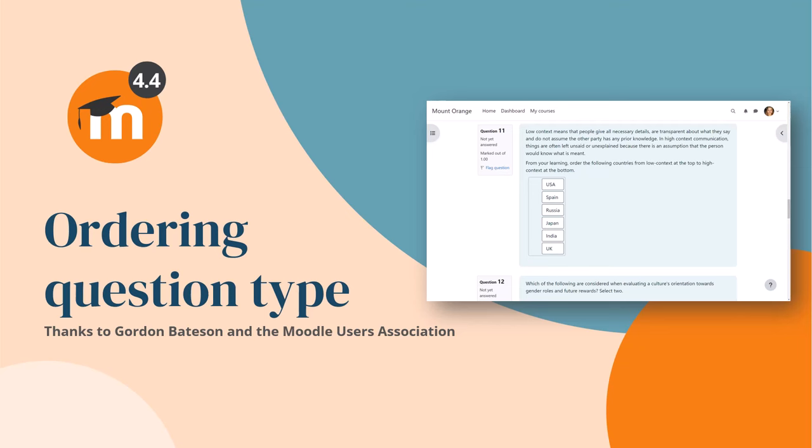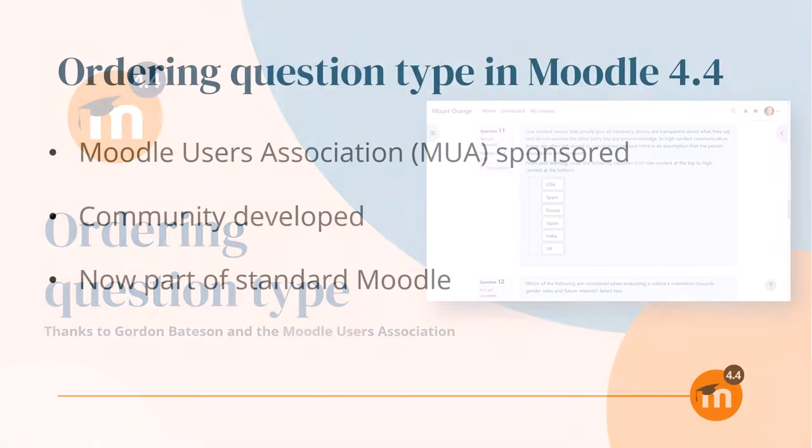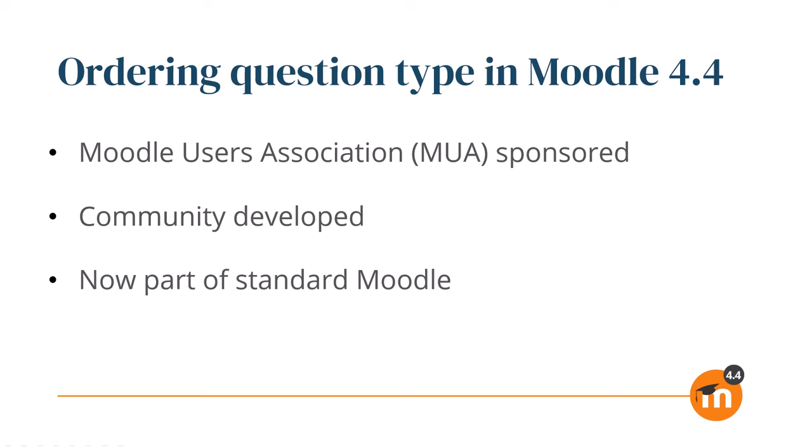Ordering Question Type in Moodle 4.4. Thanks to the Moodle Users Association, the popular and well-established Ordering Question Type, originally developed by community member Gordon Bateson, is now a part of Moodle 4.4, meaning everyone can benefit from it.